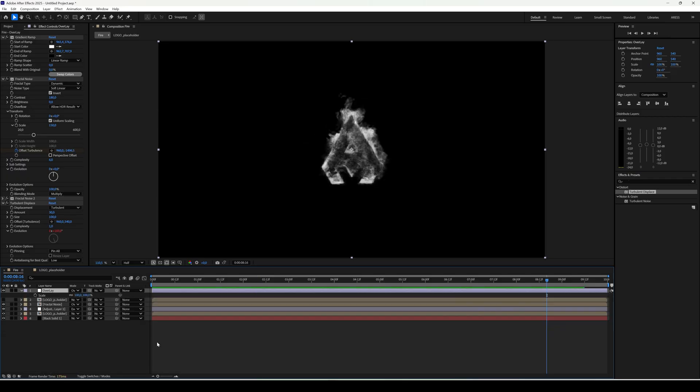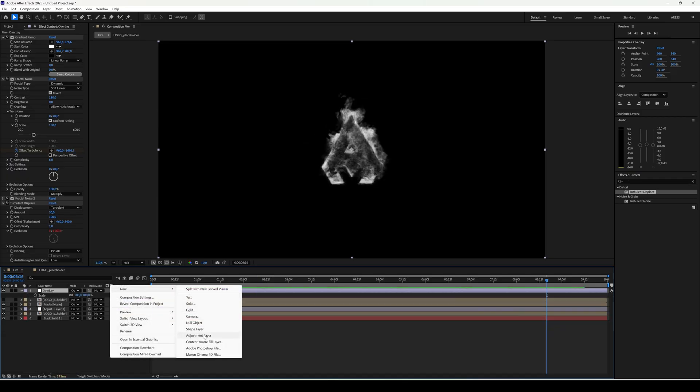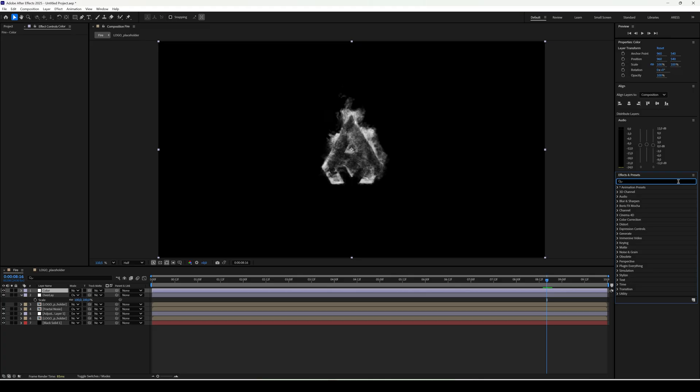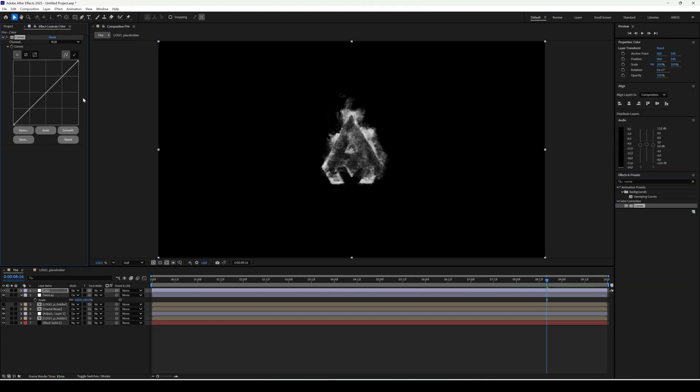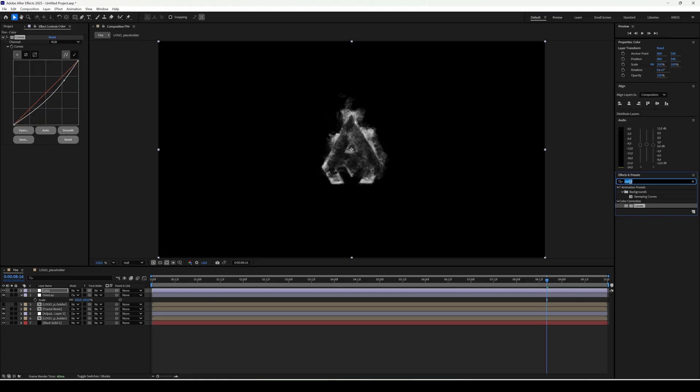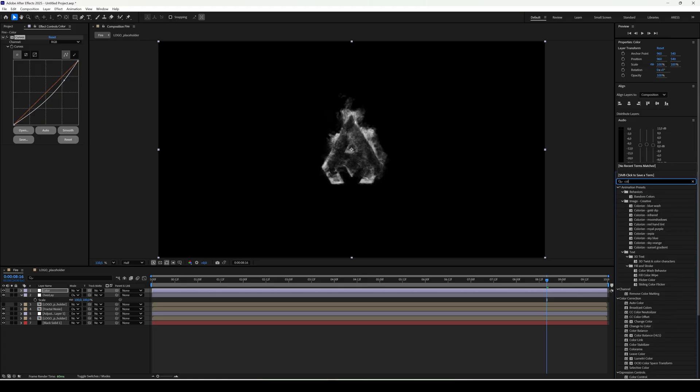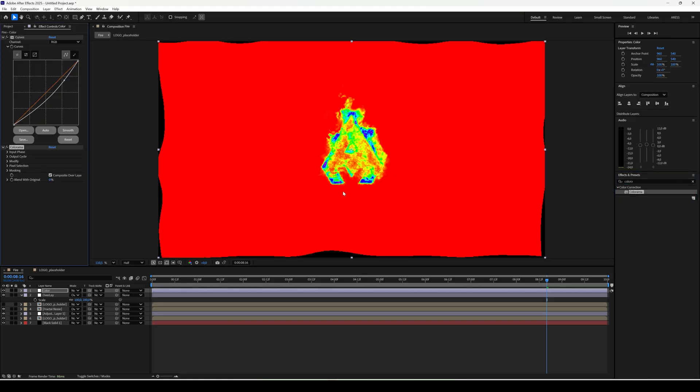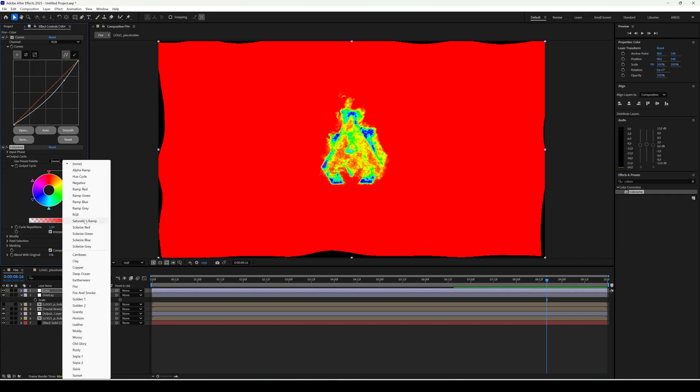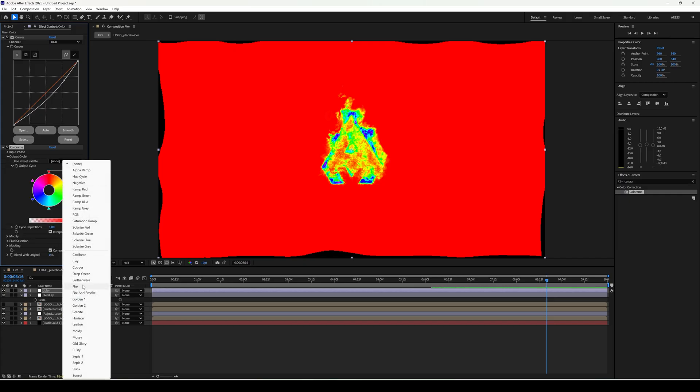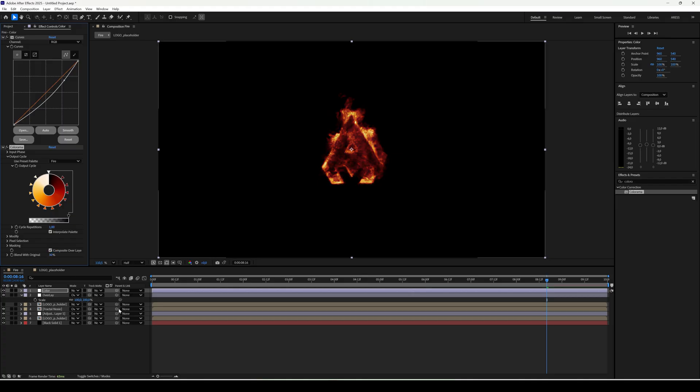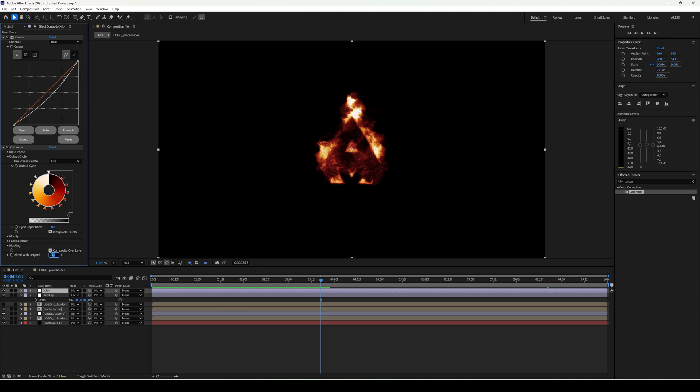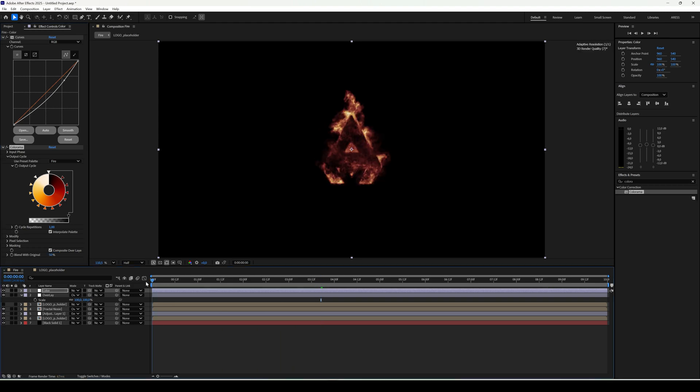Now let's add color. Create an adjustment layer. Add curves to boost contrast. To change the color to a fiery look, let's add colorama. In colorama go to the output cycle tab and choose the fire preset. Set the blend to 30%. If the color is still too strong, you can increase it to 50%.